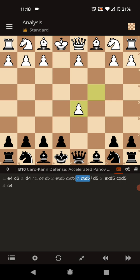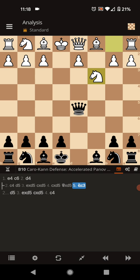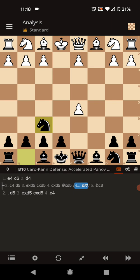It would be a mistake to capture the D pawn right away. White would be able to gain tempo with knight C3 kicking your queen. So you want to develop your knight to F6. Now you're attacking the pawn twice. They don't have any defenders. So no matter what they bring in, you can capture the pawn safely now without losing tempo.